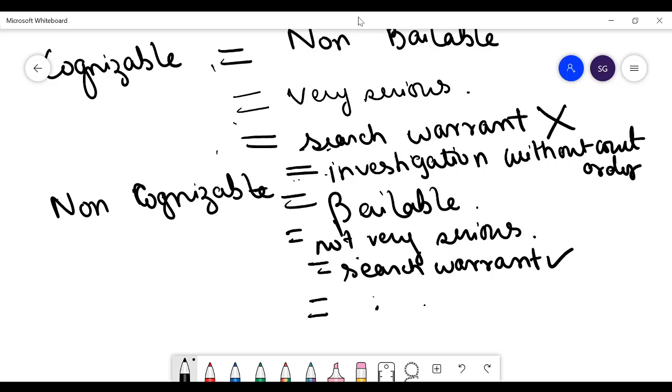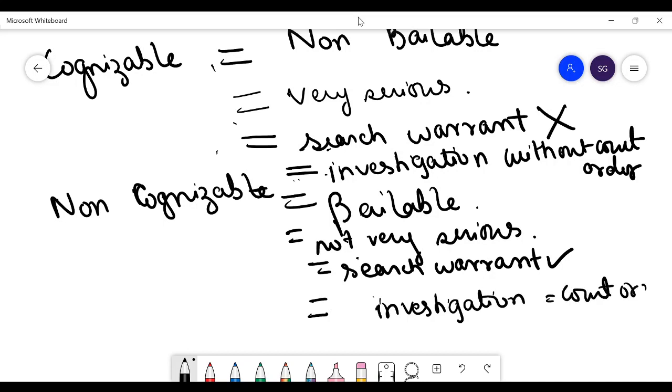But a non-cognizable offence investigation requires a court order. So this is all about these two words. I hope you liked the video, thanks for watching!